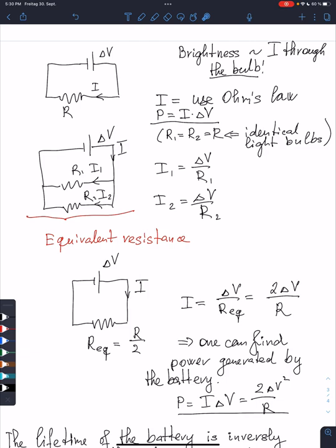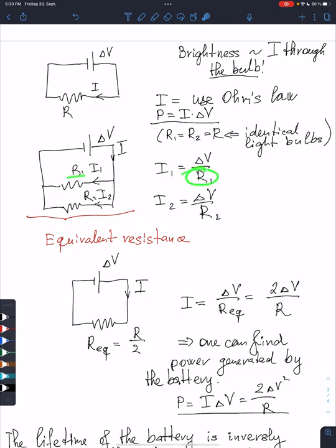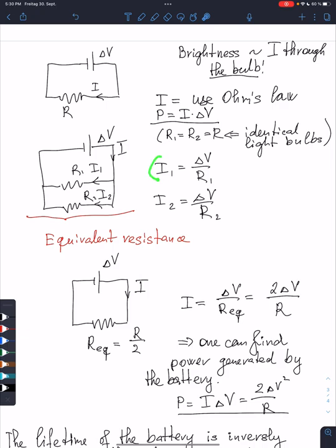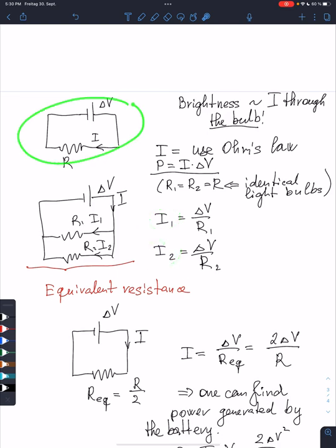To define the brightness, we need to compute the current through each bulb. The current through bulb one will be the potential difference divided by the resistance — the potential difference is always the same for both bulbs. I assume the resistance of the bulbs is the same, so it's just R. Similarly, I find I2 equals delta V divided by R2, and again R2 equals R. So these currents will be the same as in the situation when I had only one light bulb.